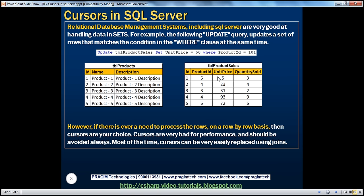SQL statements like UPDATE, DELETE, SELECT handle data in sets in a very efficient way. However, if there is ever a need to process rows on a row-by-row basis, then cursors can be used. Cursors are very bad for performance and should always be avoided. Since cursors operate row by row, they can be extremely slow. But remember, most of the time cursors can be very easily replaced using joins.